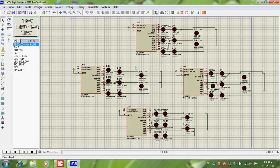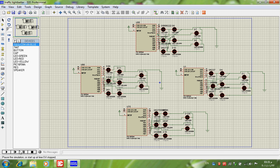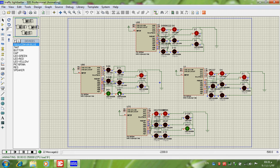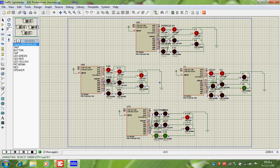Now the traffic is opening for straight and left and U-turn, and also opening for people here since no cars are coming. Now it's closing for cars here and closing for people here, then opening for people where no cars are coming, and opening for cars on the other side. It will keep cycling like this.